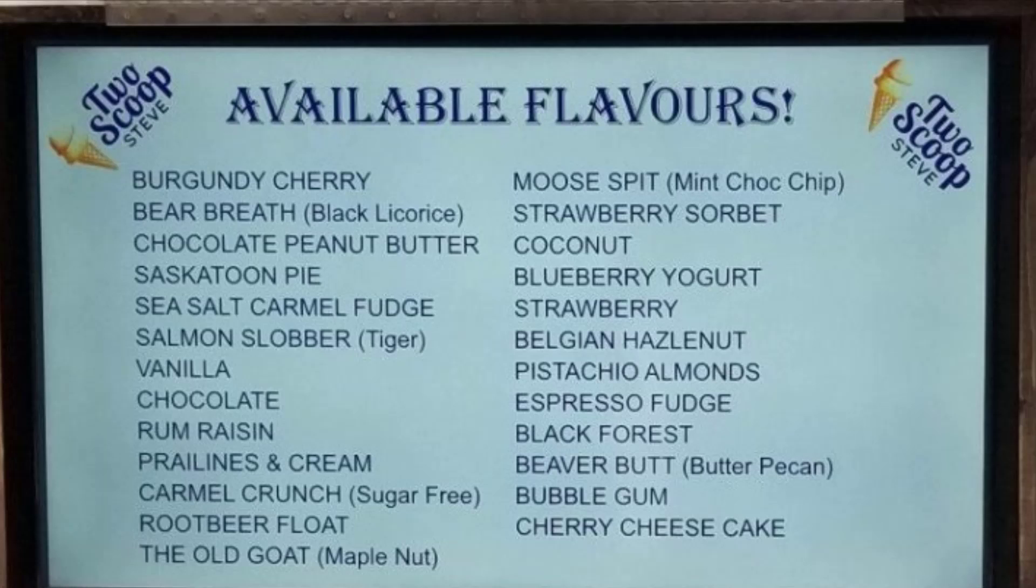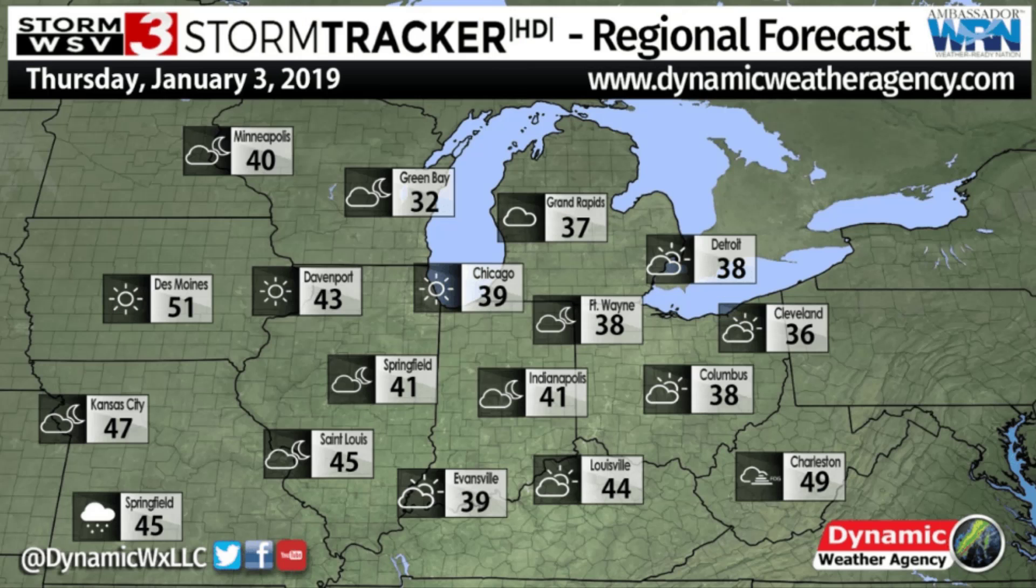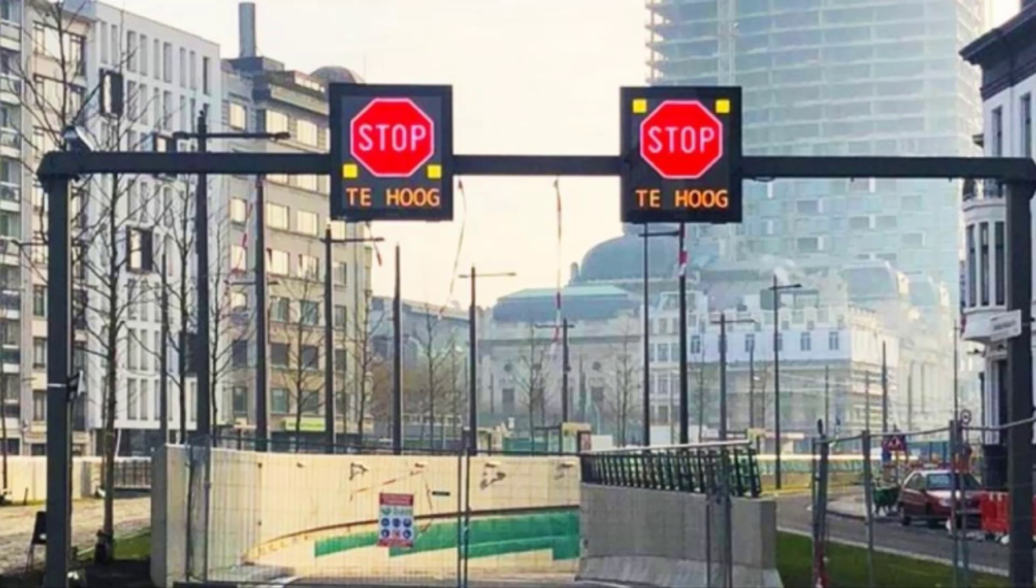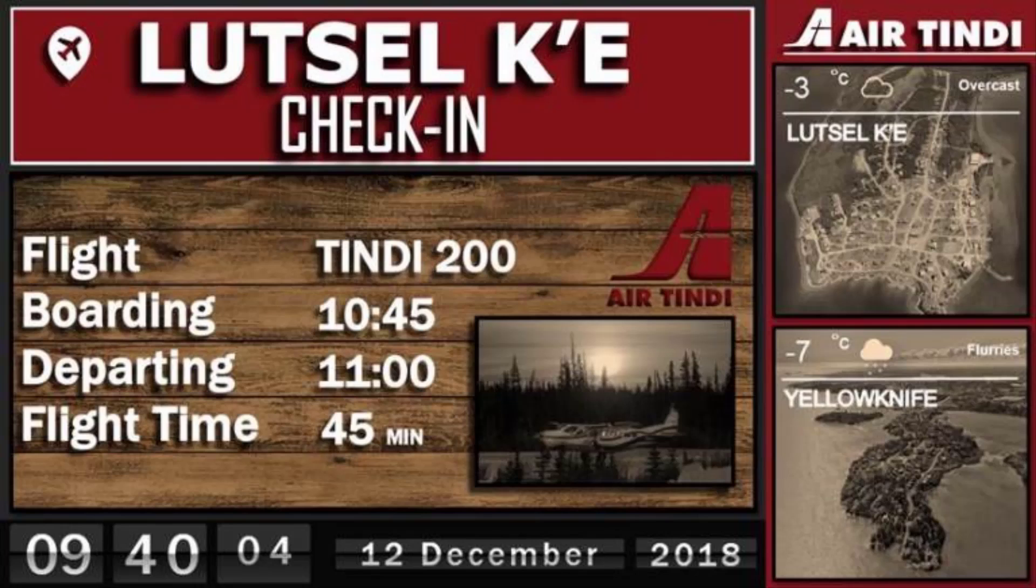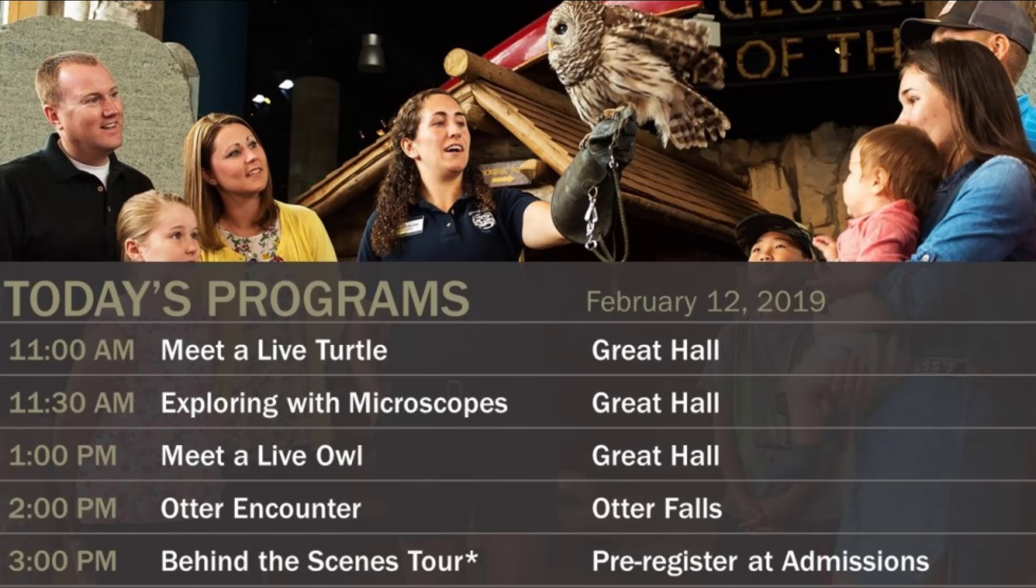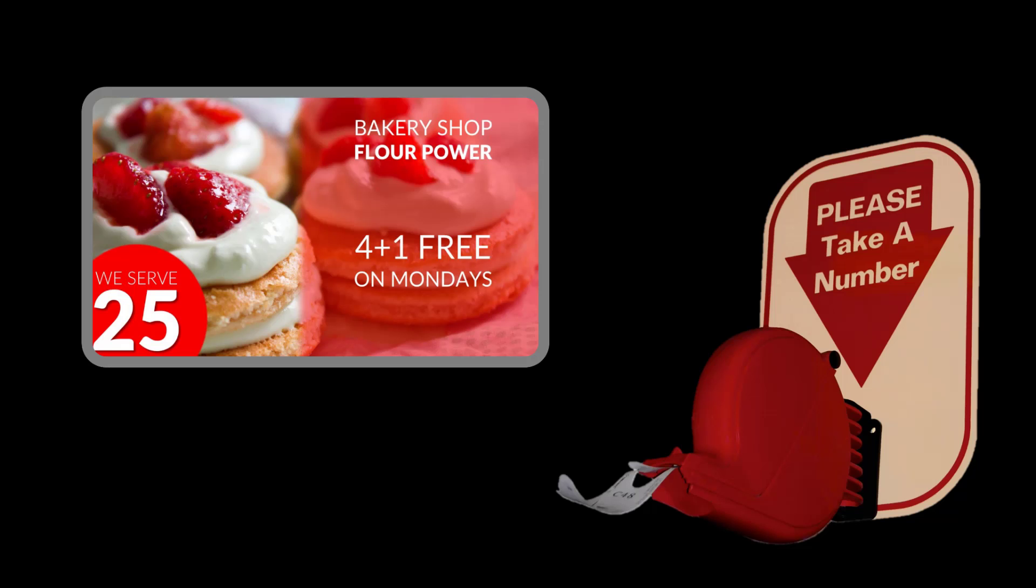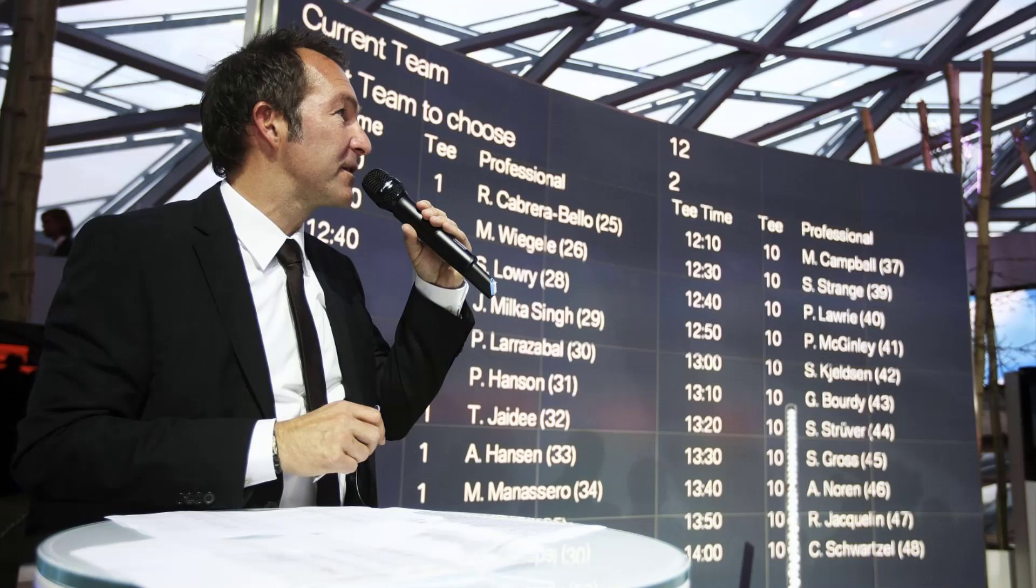At PresentationPoint we create PowerPoint plugins to create dynamic, real-time and data-driven presentations. Linked in real-time to data sources and great for your digital signage with PowerPoint.